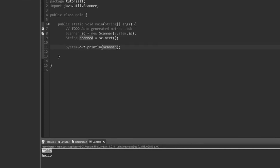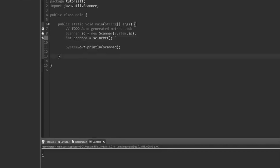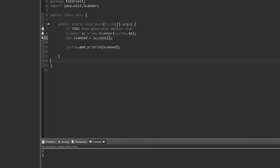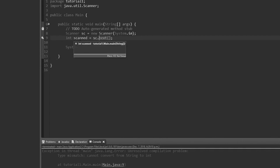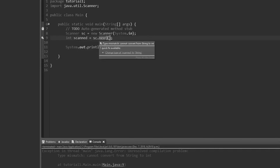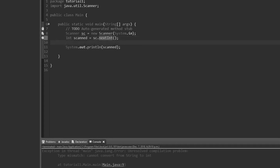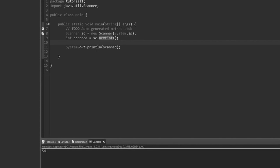That's how it works with strings. Now I'll try getting an int. If I say int scanned = sc.next(), the issue is we're trying to turn a string — which is what sc.next() returns — into an integer, and we get an error: cannot convert from String to int. So if we want to get an integer from the user, we have to use a different method called nextInt(). Using sc.nextInt() removes the red lines, and if we run it and type 54, it works fine.